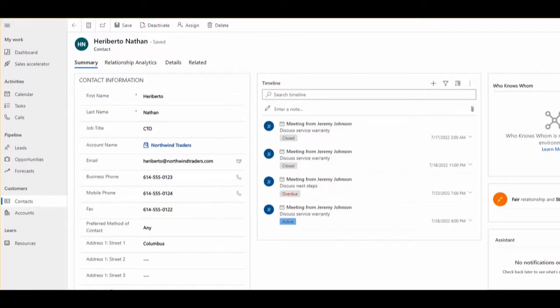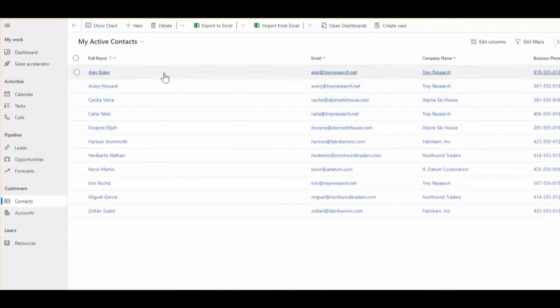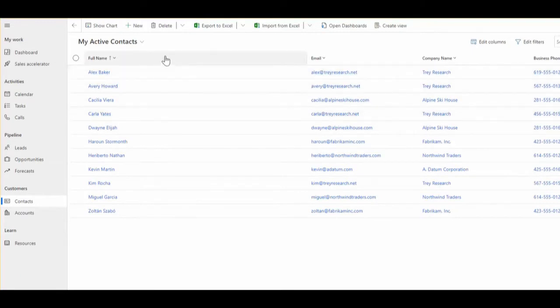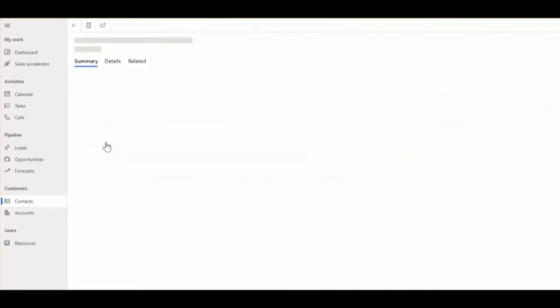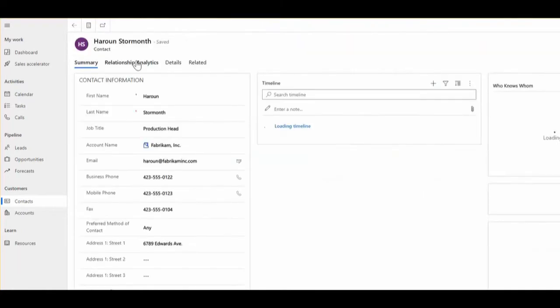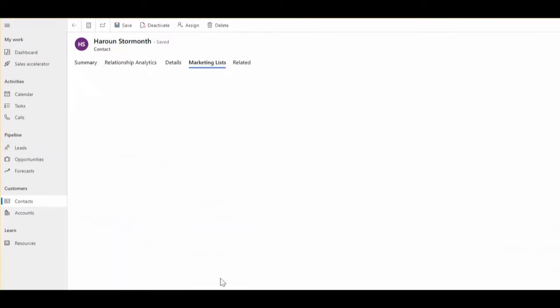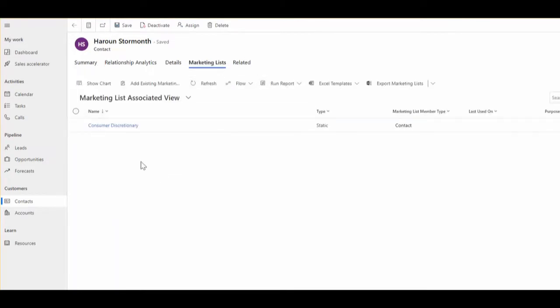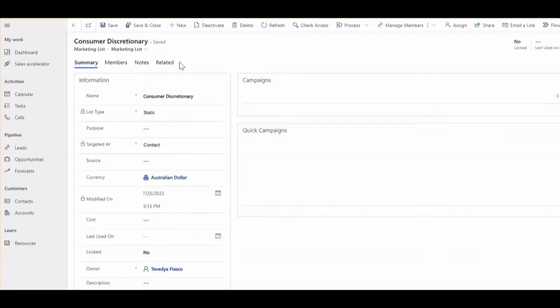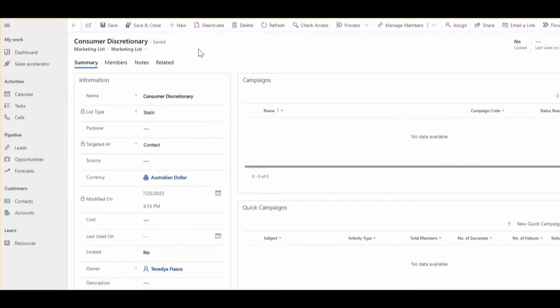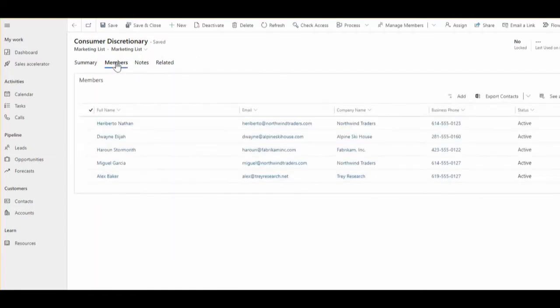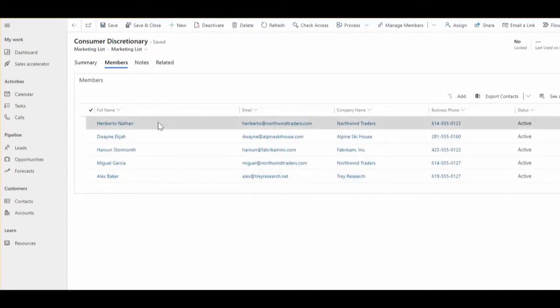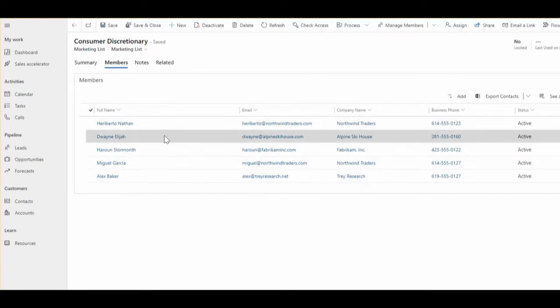So, we've got a Dynamics 365 sales app in this scenario. Say we've got contact records, and the contacts can be part of the marketing list. Let's say we can see in the related fields, the related objects. We've got a consumer discretionary. This is the marketing list that we are using at the moment. And let's say there is already a few people linked to the marketing list.